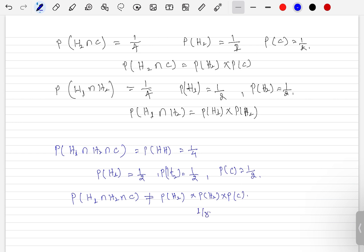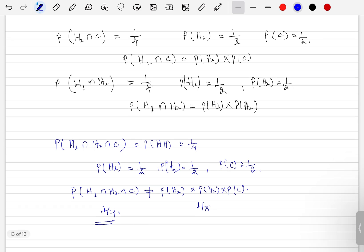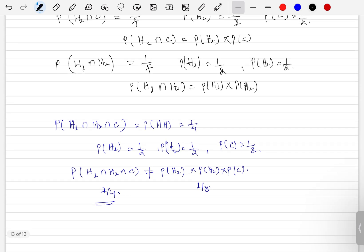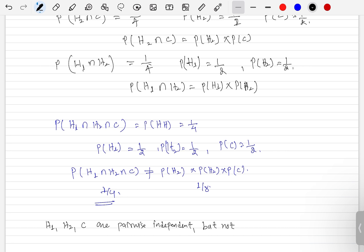Since P(H1 ∩ H2 ∩ C) = 1/4, which is not equal to 1/8, the triple condition is not satisfied. Therefore, we can conclude that H1, H2, and C are pairwise independent but not mutually independent.